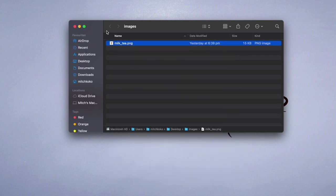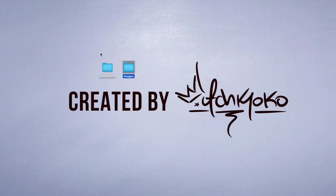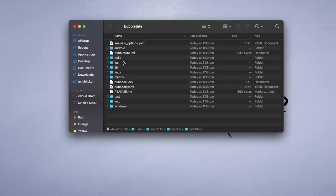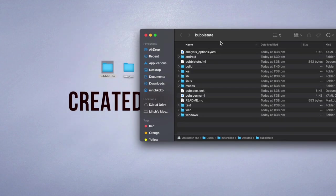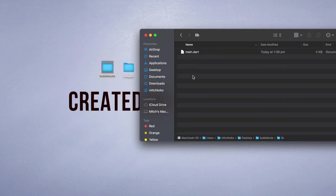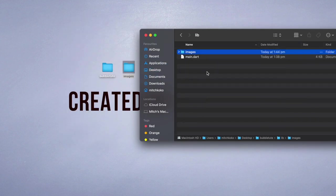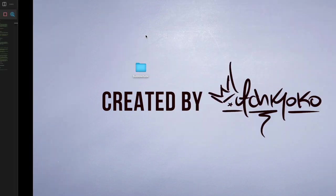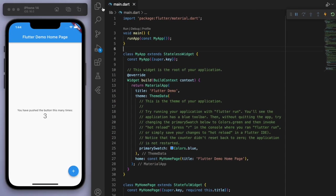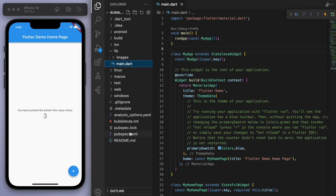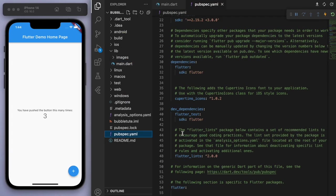Then let's open up our project folder, go to your library, and drag those images in. Then come back to your pubspec.yaml and we have to tell it that we're going to import some assets.